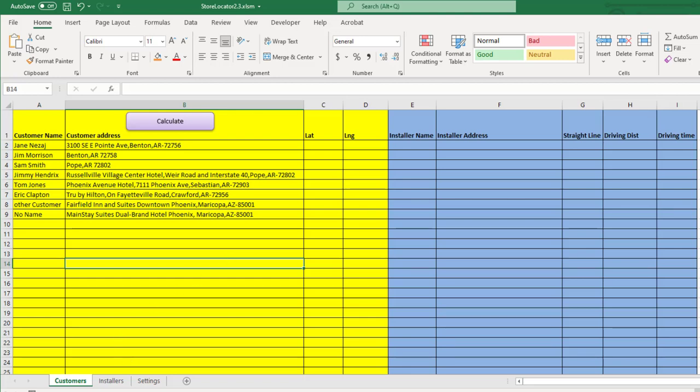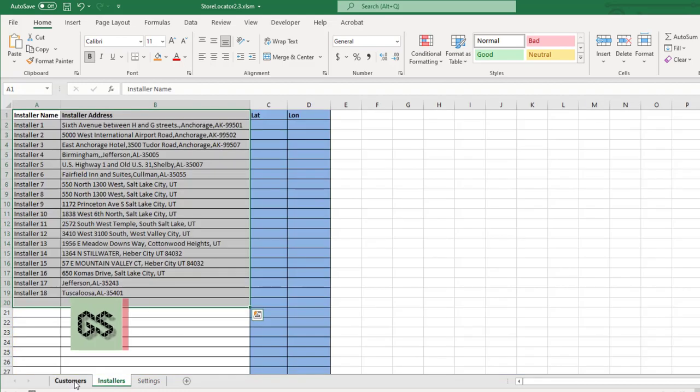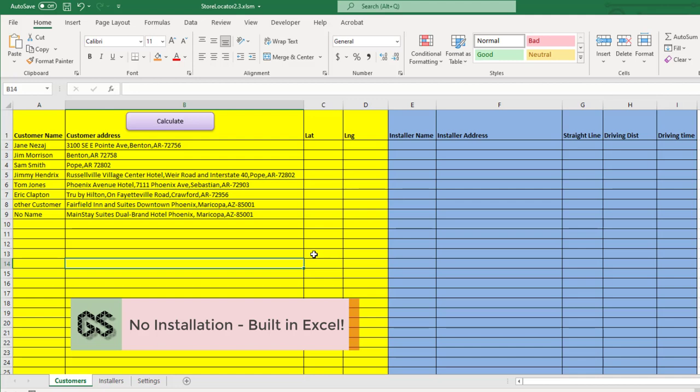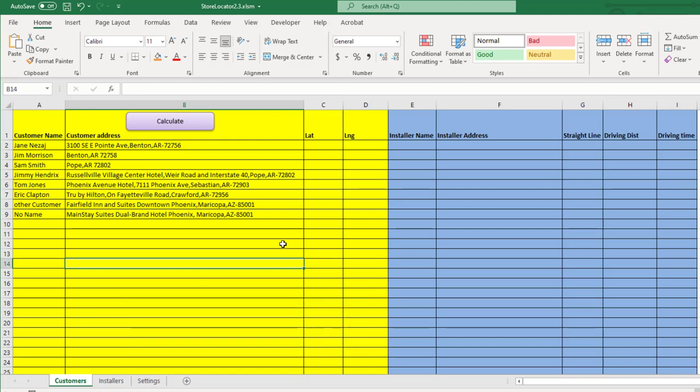Now let me show you how the tool works. First, the tool is built 100% on Excel, so there is no installation necessary. All you need to have is a running copy of Excel on your desktop. The tool is currently supported only in Windows environments. Macs are currently not supported at this time, but I'm working on getting that done in the future.